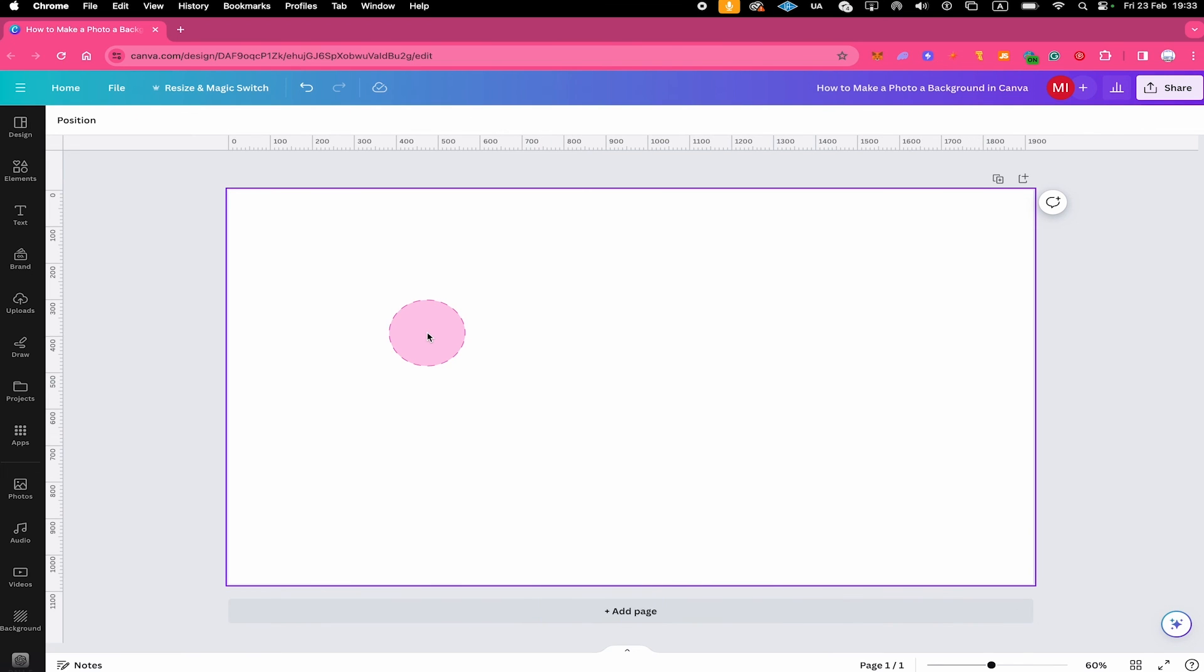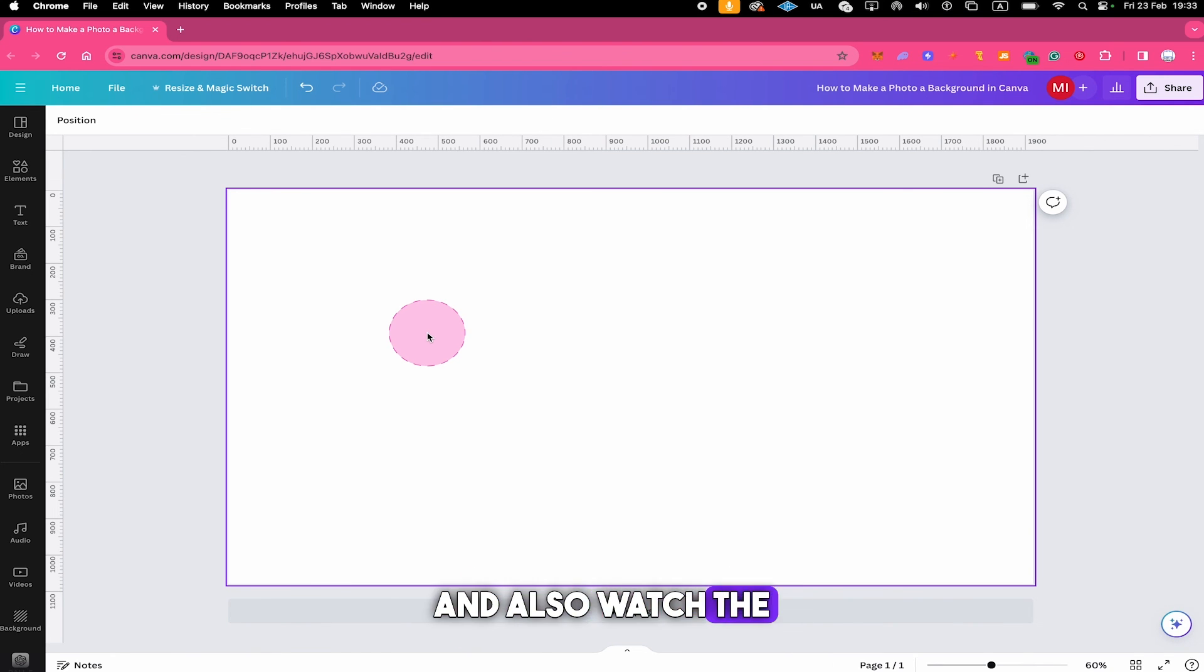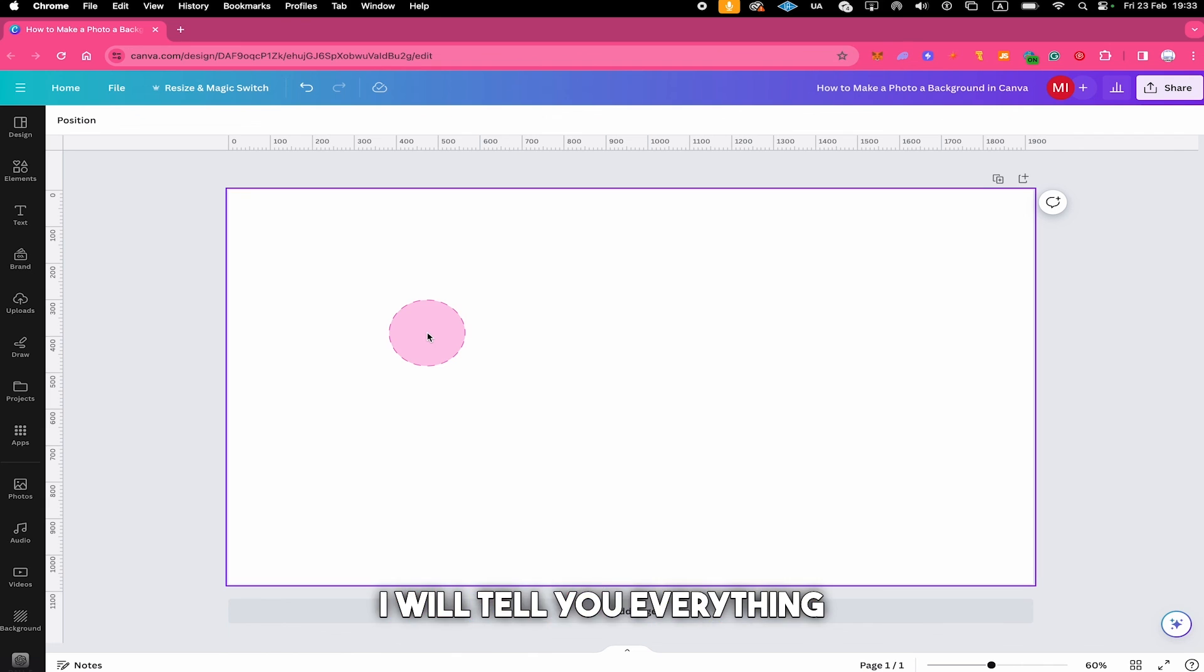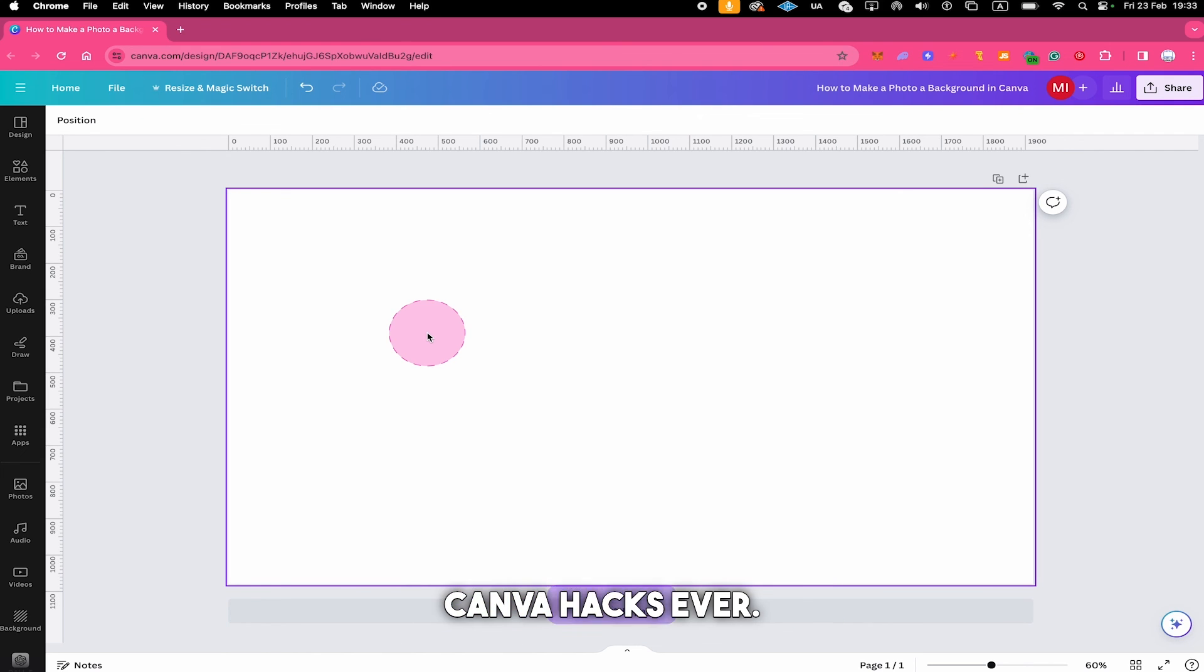If you enjoyed this video make sure to smash the like button and also watch the next video on this channel where I will tell you everything about the 30 greatest Canva hacks ever.